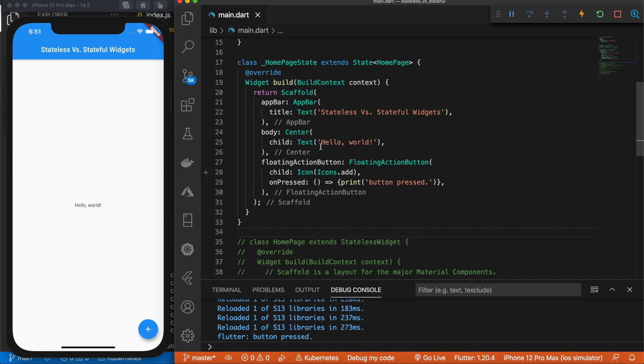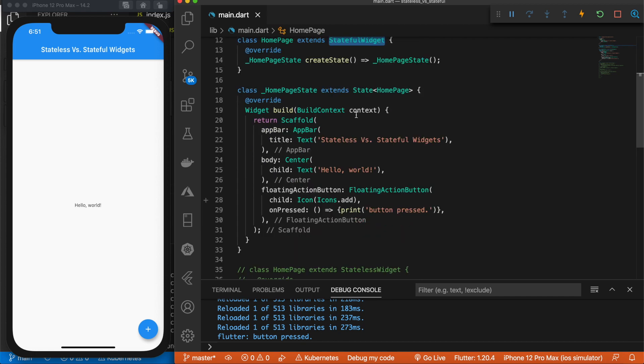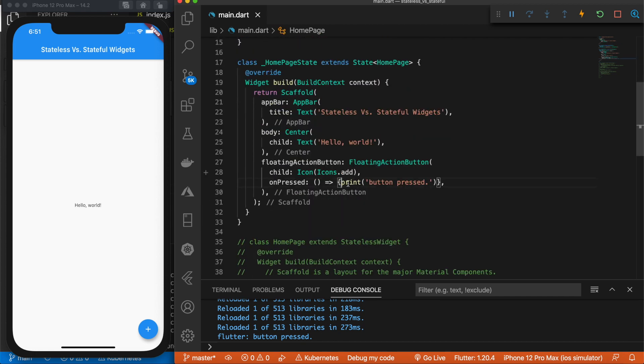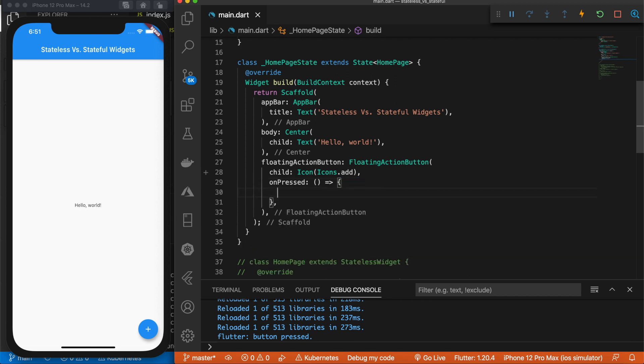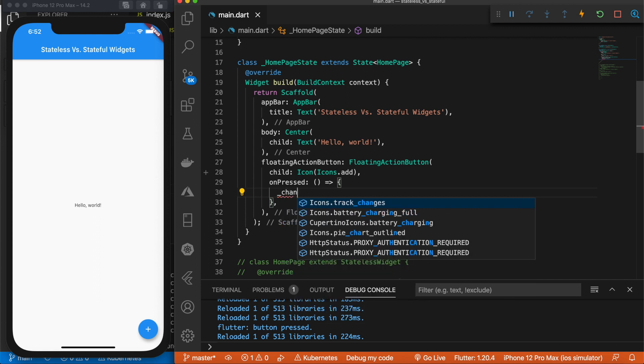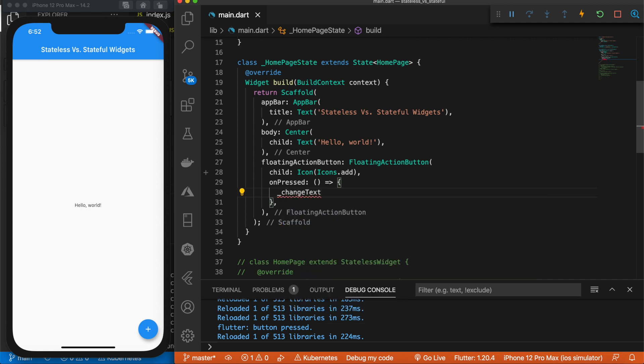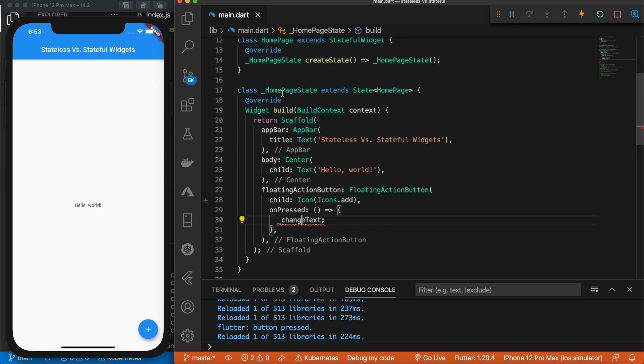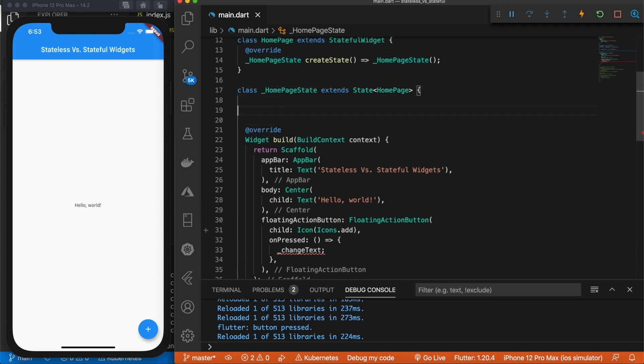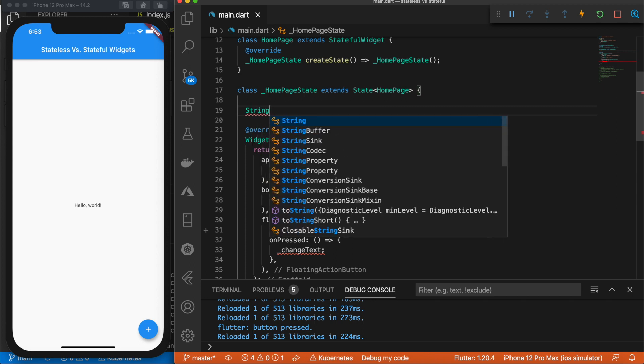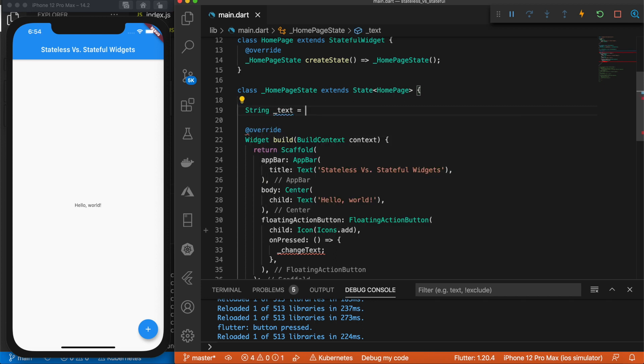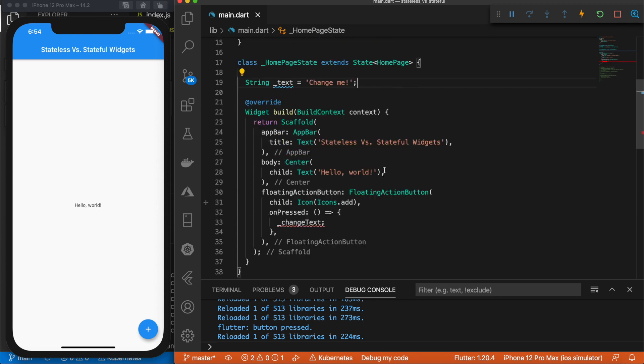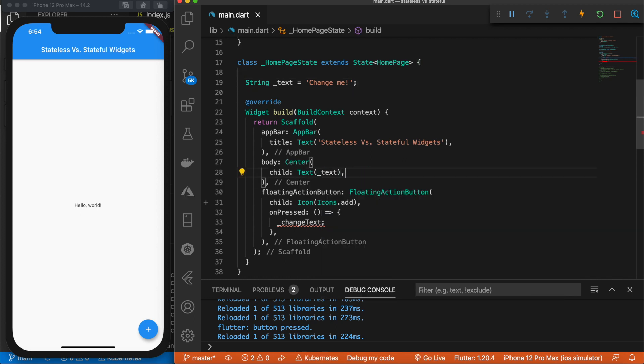So now, because we're using a stateful widget, we can replace this print statement with a method that we create. Let's go ahead and remove that. And what we want to do is on press, we want to call a method, and we'll name this method changeText. Alright, we need to go create this. So we're going to go to our HomePageState class, and right above, right here, we are going to define our method and a variable for text. So let's do the variable first. We'll say String text is equal to, and we'll set that to change me. Now let's go ahead and replace this hard-coded text with that variable. There we go.